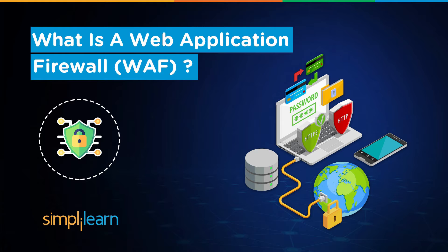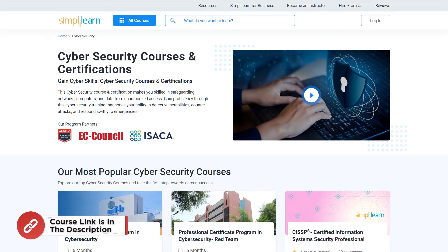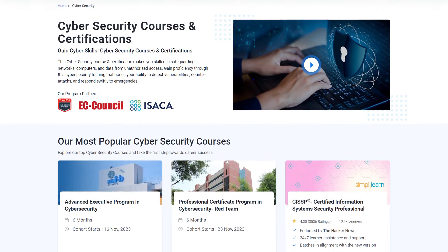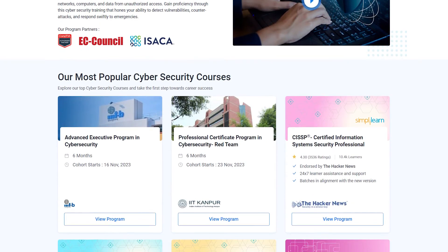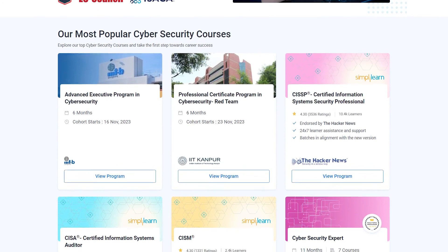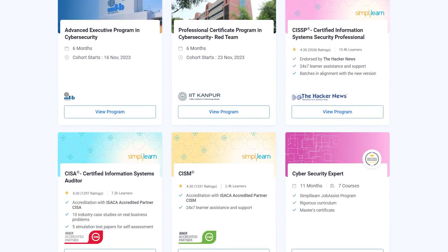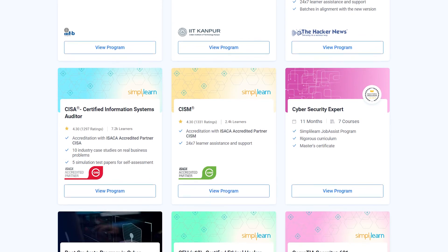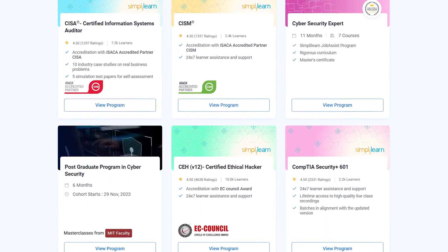A quick note: if you want to upskill yourself, master cybersecurity skills, and land your dream job or grow in your career, then you must explore SimplyLearn's cohort of various cybersecurity programs. SimplyLearn offers various certification and postgraduate programs in collaboration with some of the world's leading universities like MIT, IIT Kanpur, EC Council, and many more.